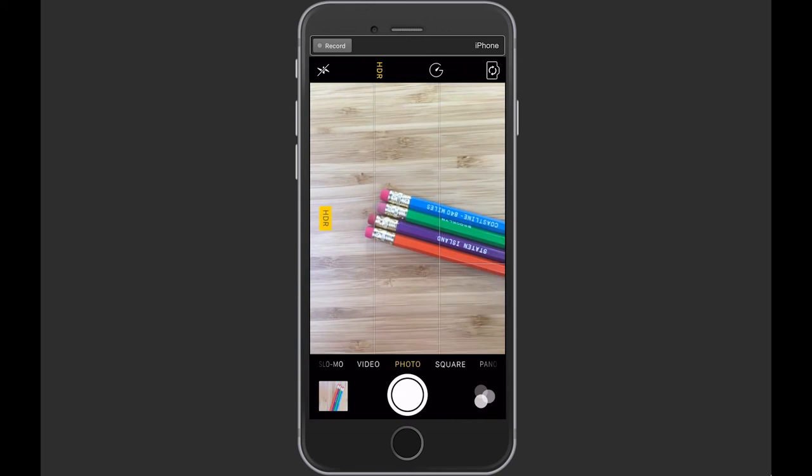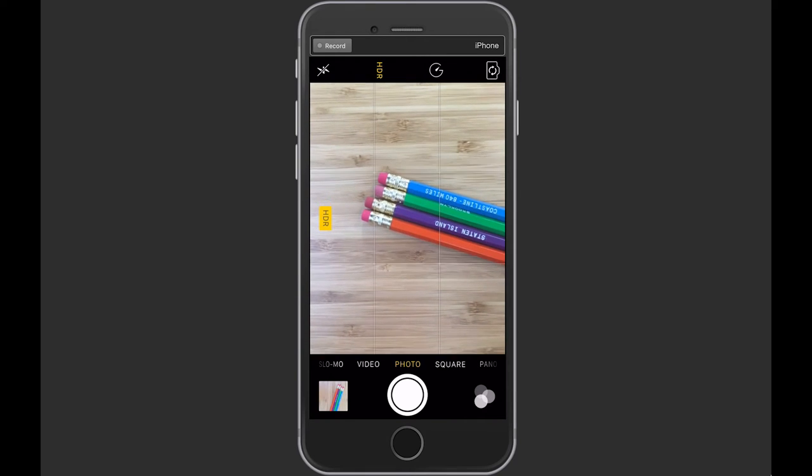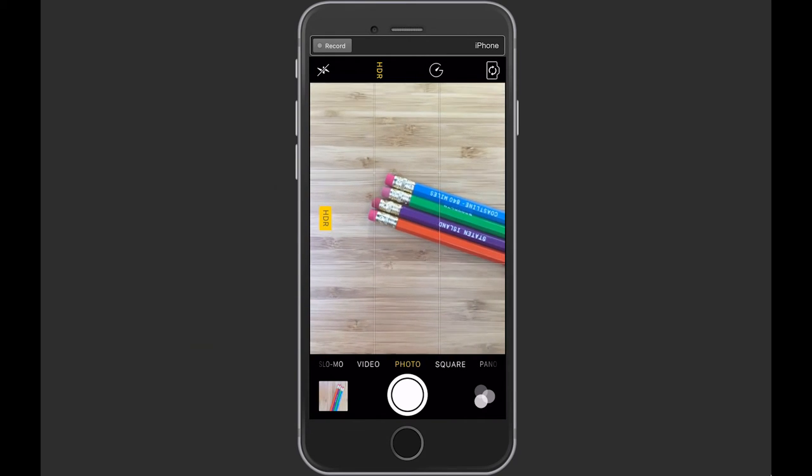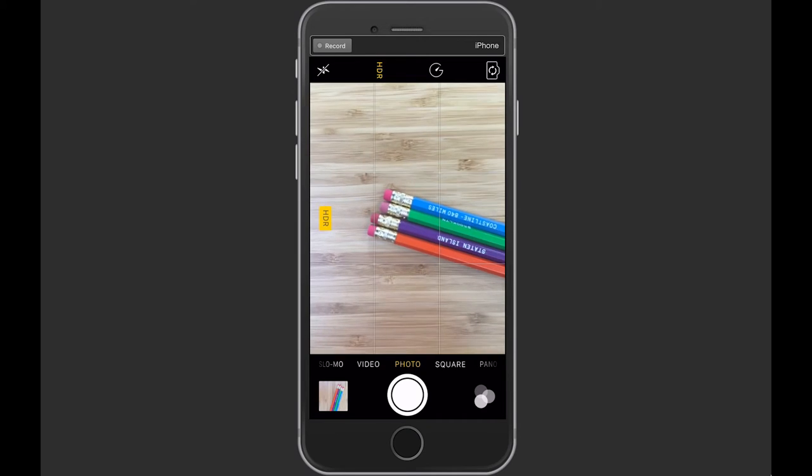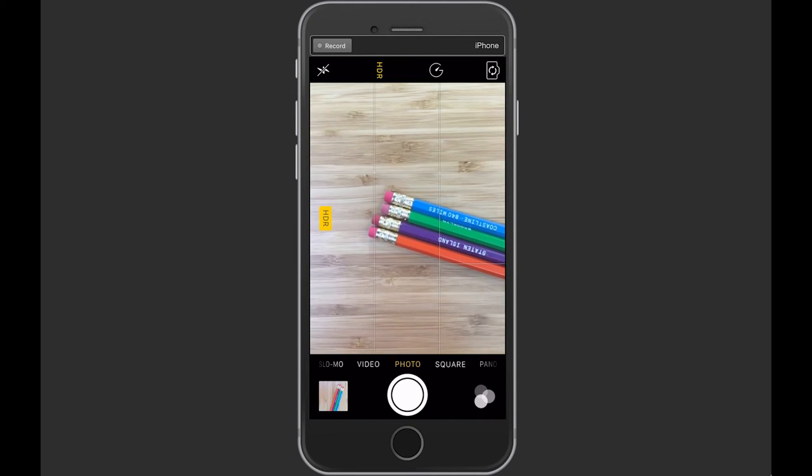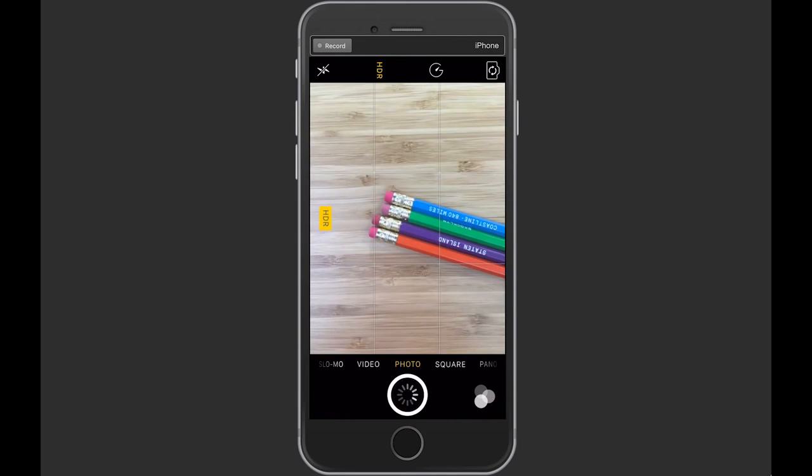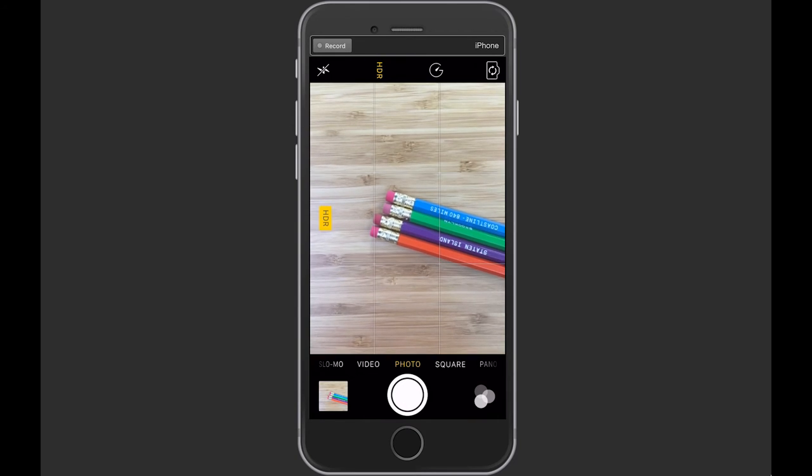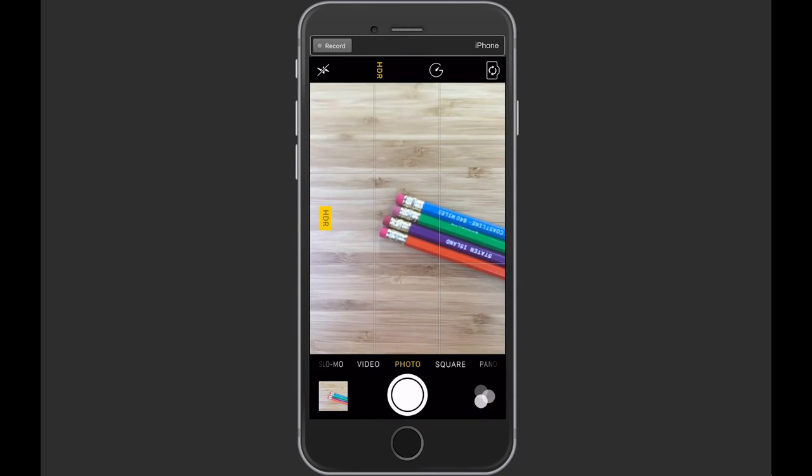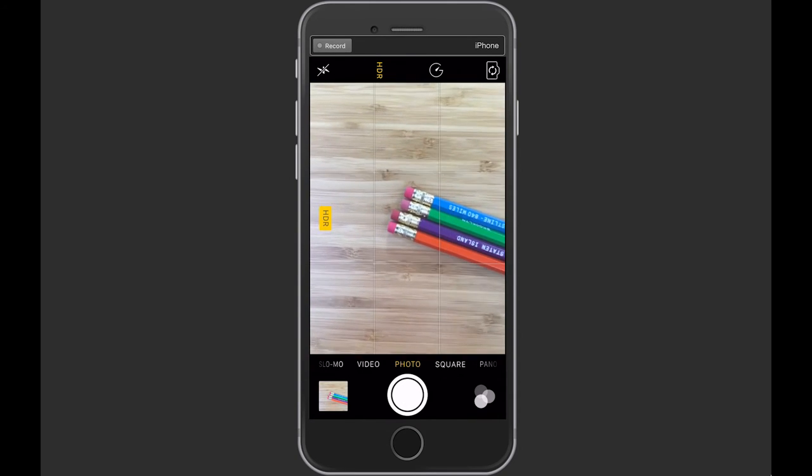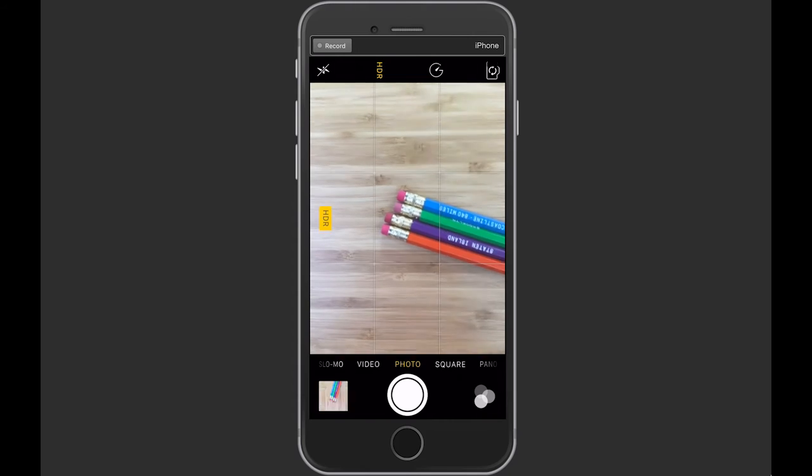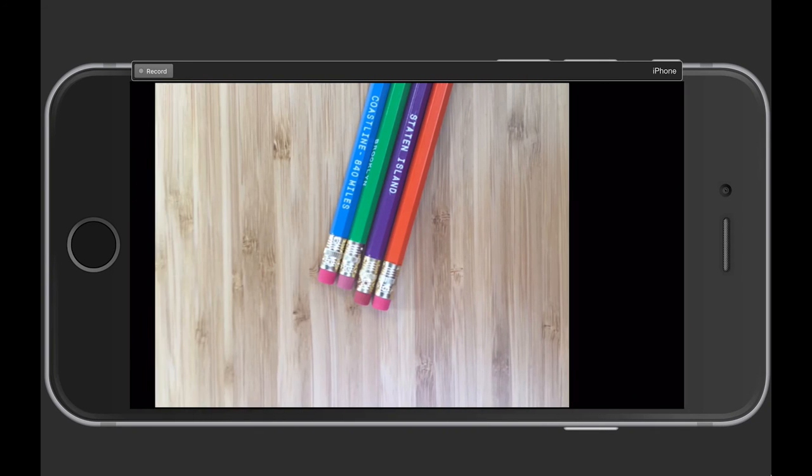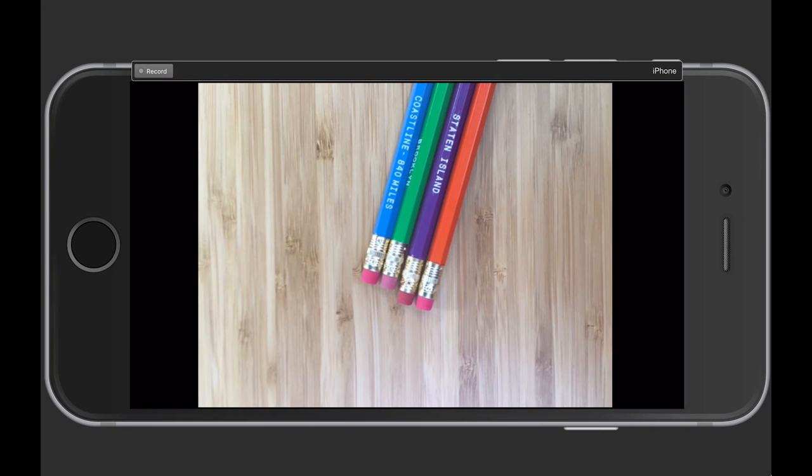So when you take a photo with HDR, it's going to capture the light and take three different photos and combine them into one. Let's try it out. I'm just going to click to take a picture of these pencils and it just waits one minute while it populates so that you have the photo. So here is the photo with HDR and then it's also going to save the photo without HDR.